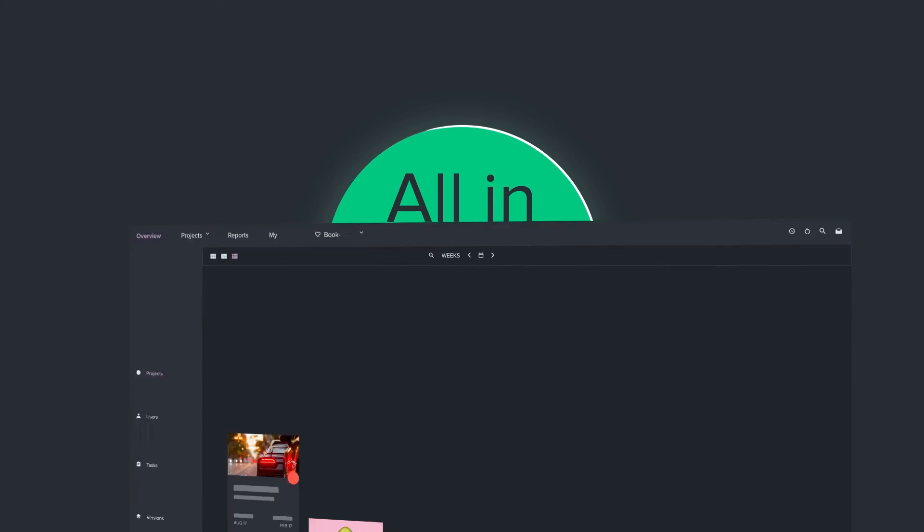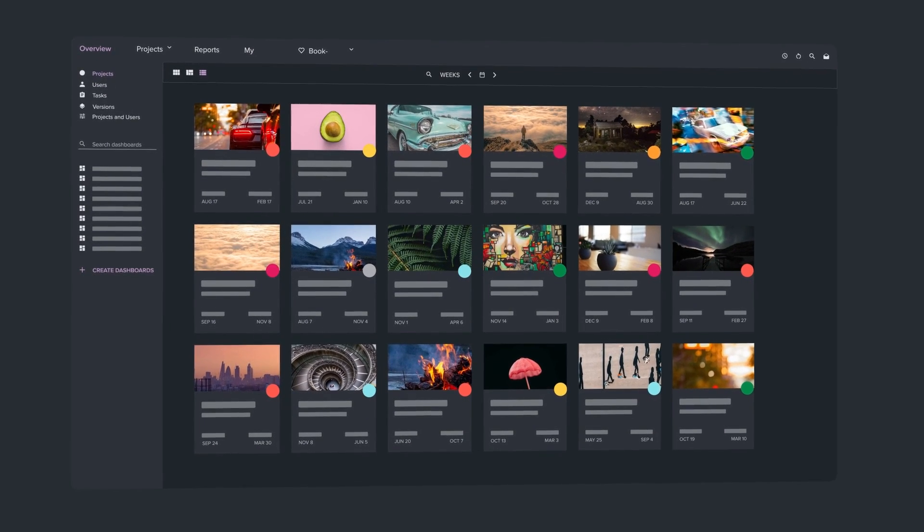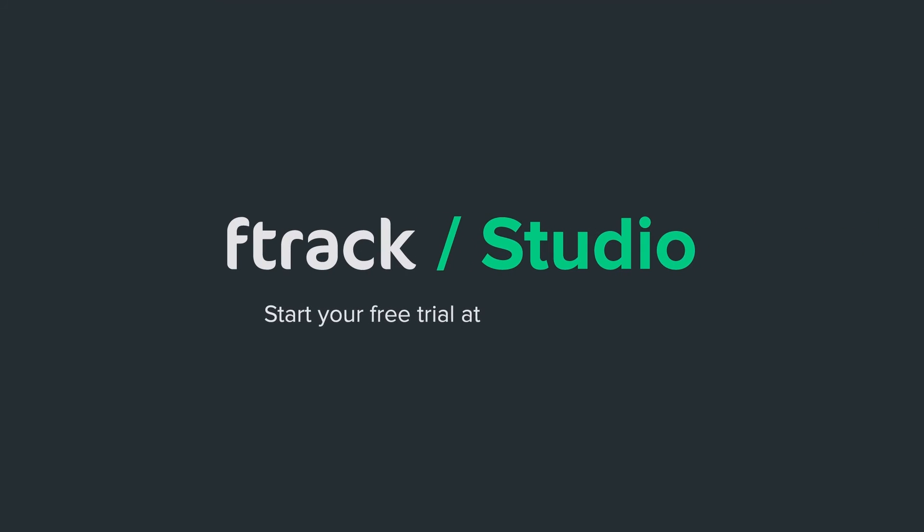Win back time and hit deadlines with F-Track Studio. Start your free trial today at ftrack.com slash studio.